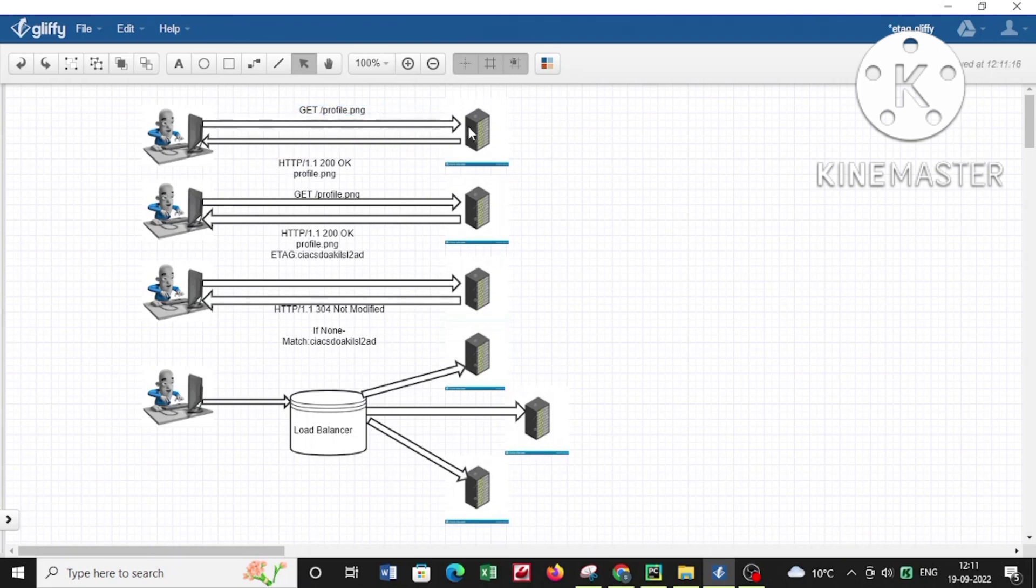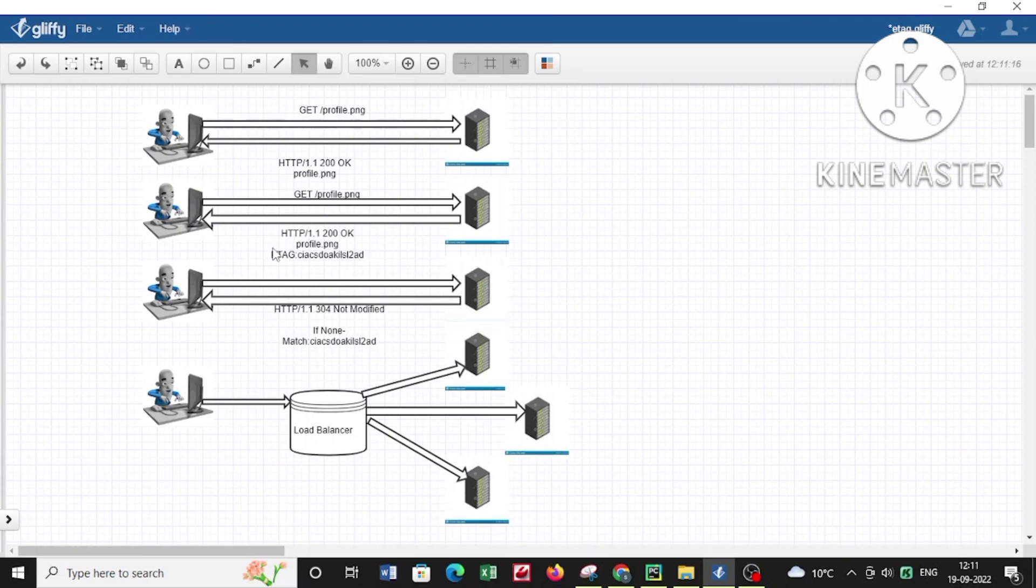the web server will deliver your request the first time. When you request for the second time, it will try to tag that request to determine whether the resource has already been given to you or if it's the first time being supplied. This way the application can understand whether caching is required or not.